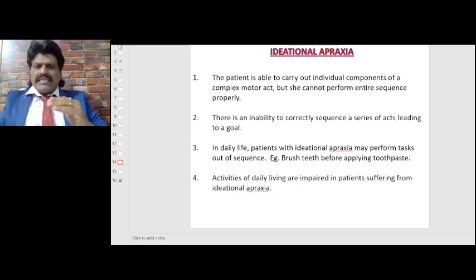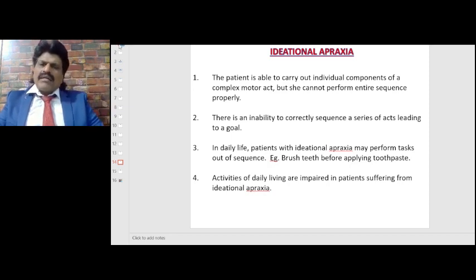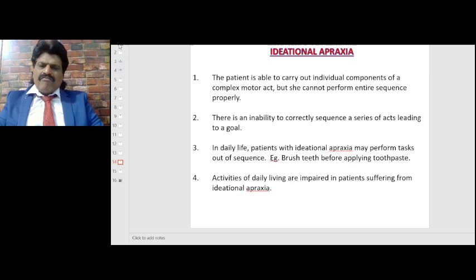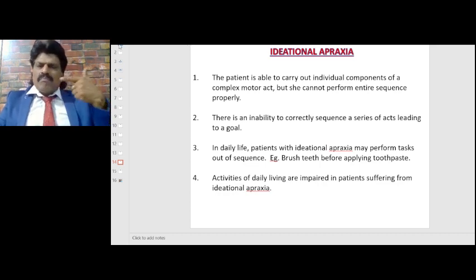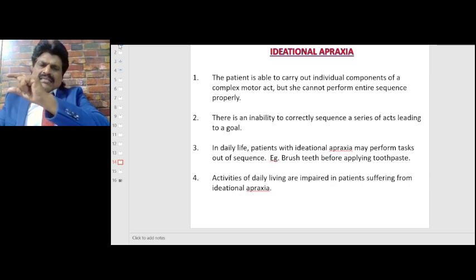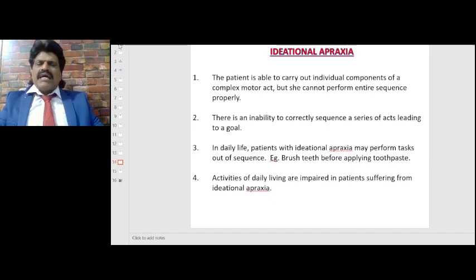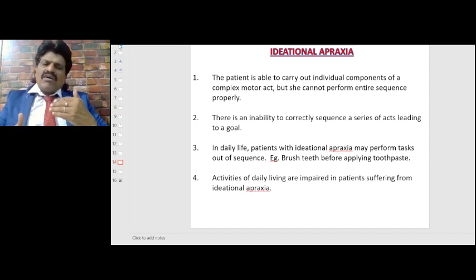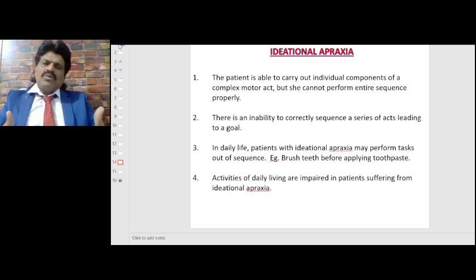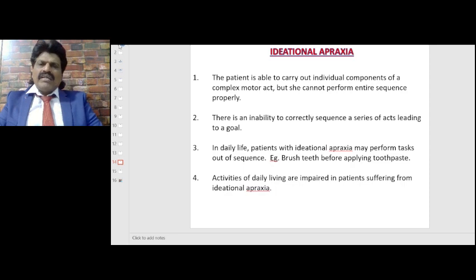In ideational apraxia, the patient may carry out individual components of a complex motor act but cannot perform the entire sequence properly. There is an inability to correctly sequence a series of acts leading to a goal. In daily life, patients may perform tasks out of sequence — for example, brushing teeth before applying toothpaste. They can do steps in bits and pieces but not in proper sequence, so activities of daily living are impaired.